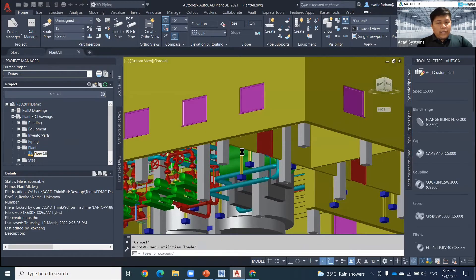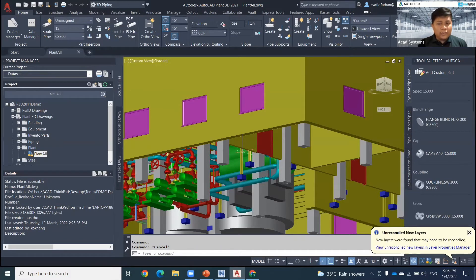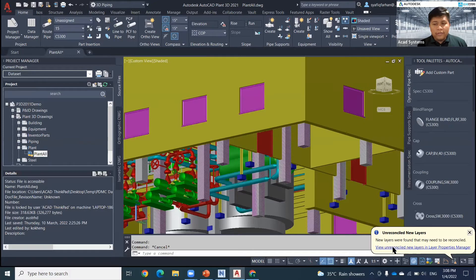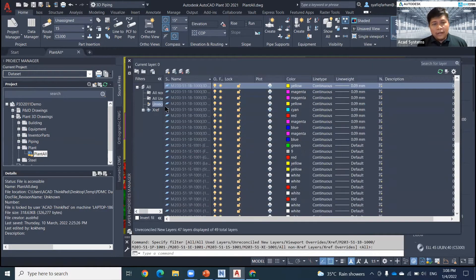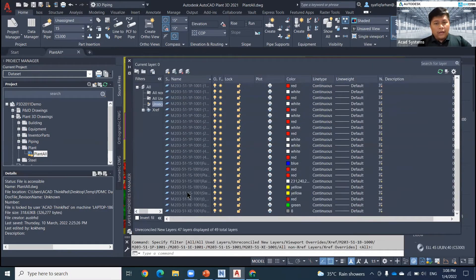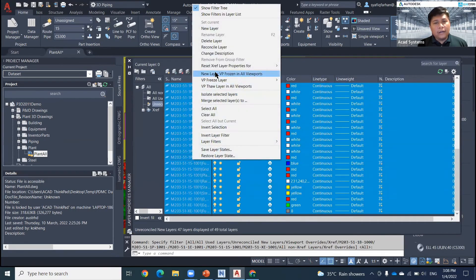In certain cases in Plant 3D, you will face a lagging issue because of layer problems. To solve this issue, you can click on the layers button, select everything, right-click, and then click on 'Reconcile Layers.'